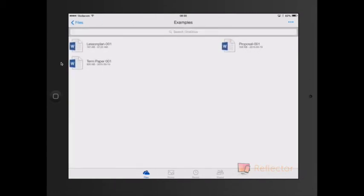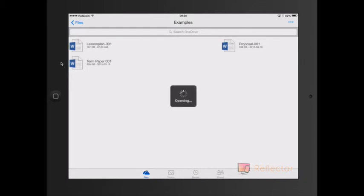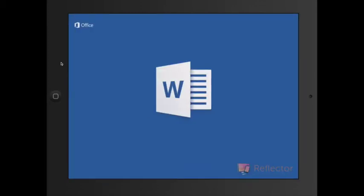So if you want to edit one of these you can simply just click on it and it will take you to the relevant app. I've got Office installed on my iPad so it will take me to the mobile version of Office.